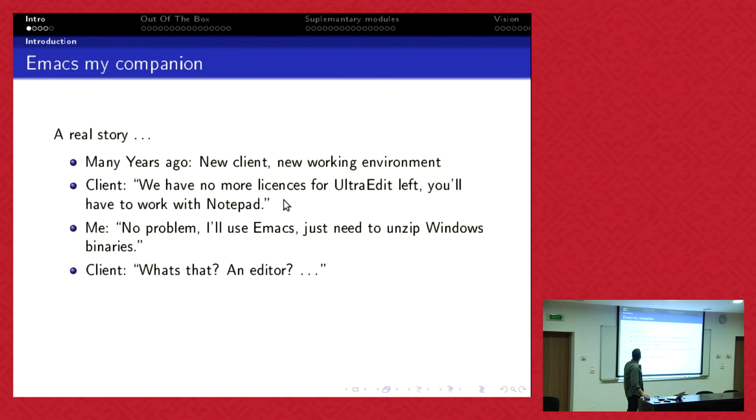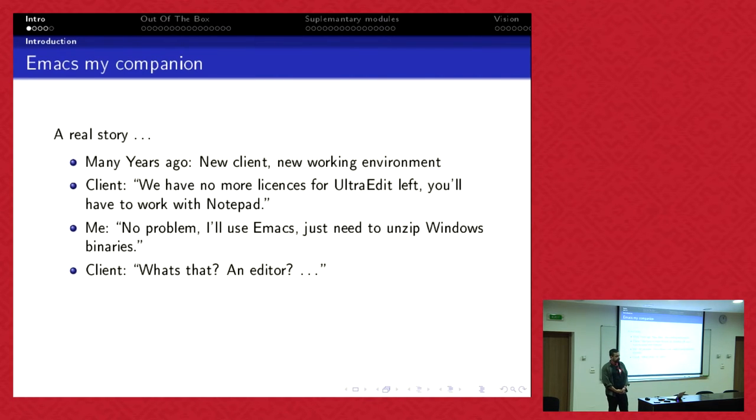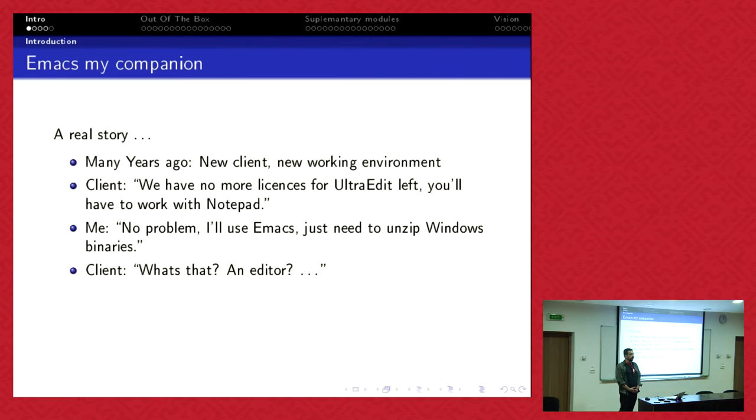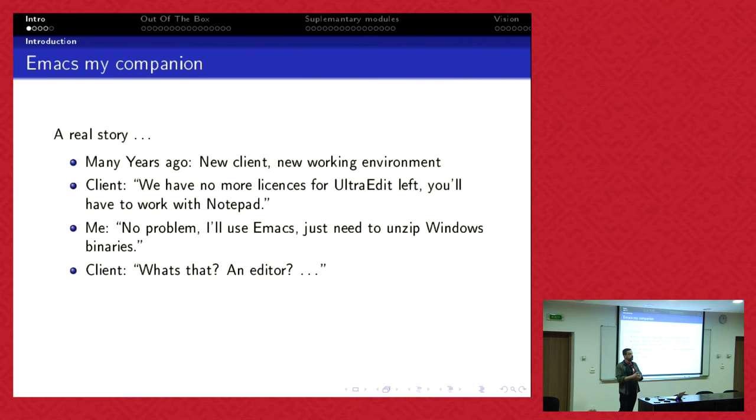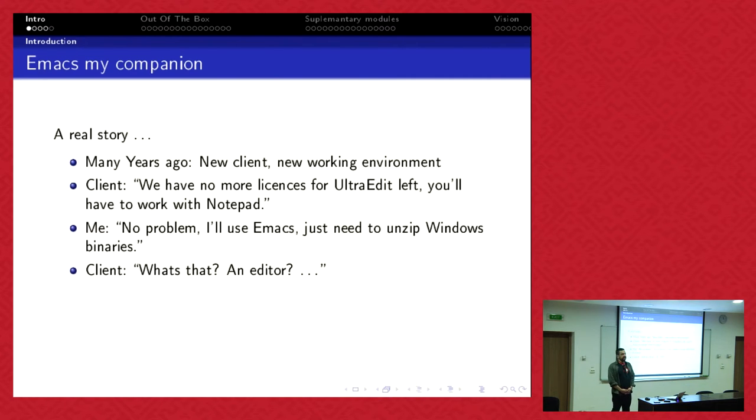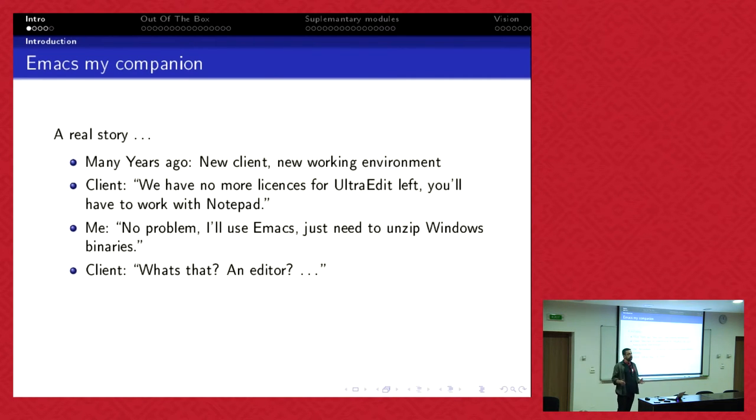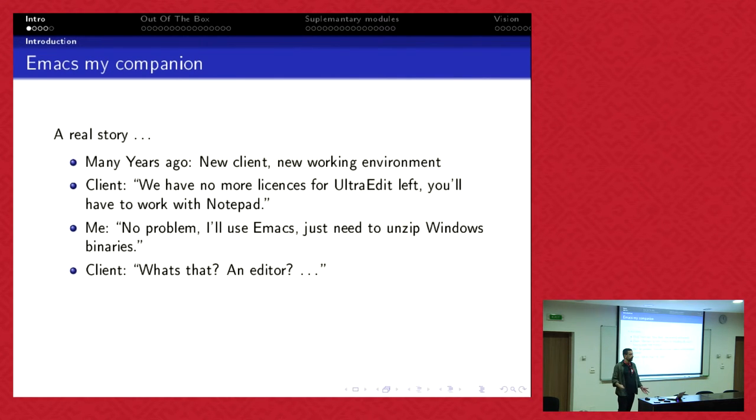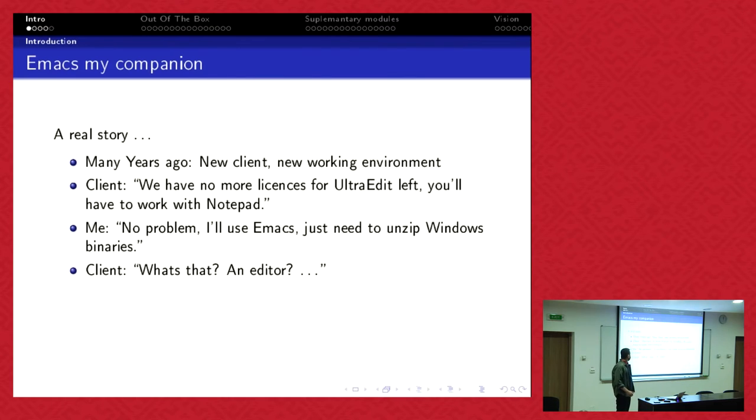Years ago, I had a new client and it was my first day and they told me I have to use Notepad as an editor because they don't have licenses anymore for UltraEdit. I'm talking about Notepad, not Notepad++ to be sure. They said we have a budget for you but we don't have a budget for licenses. I said there's no problem, I will install Emacs. But what is that, an editor?